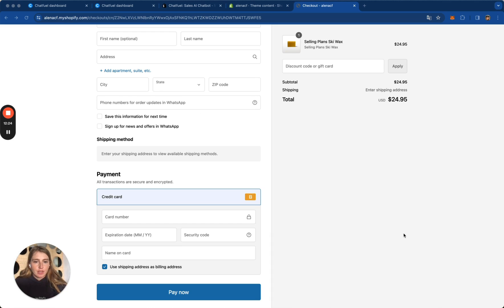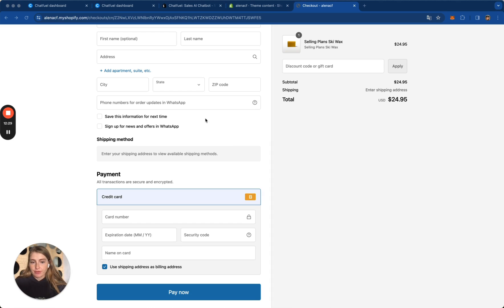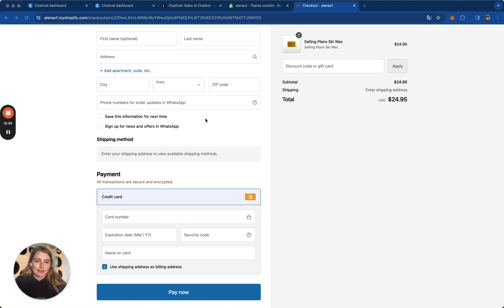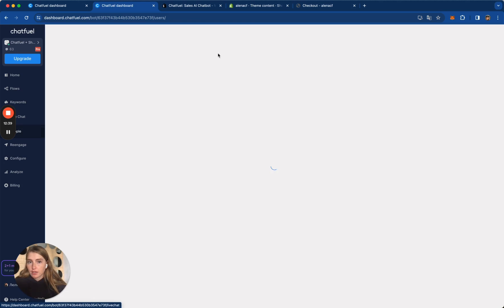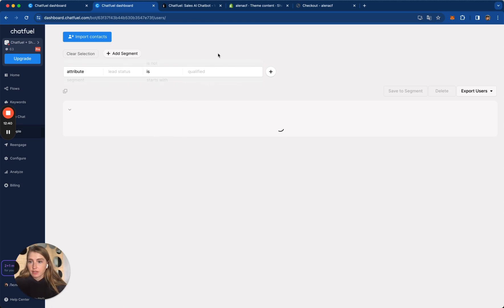And this is it. Now when your customers leave their phone numbers on the Checkout page, their profiles will be created in Chatfuel so you can start sending automated messages to them in WhatsApp. All these customers will be available here on People Tab.